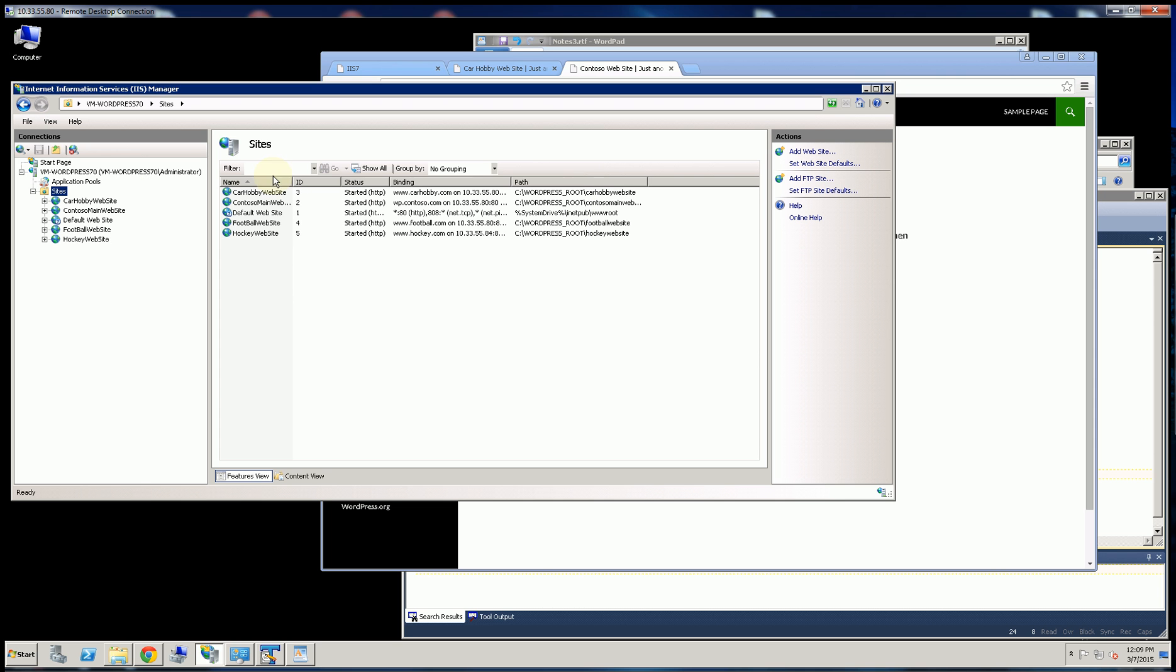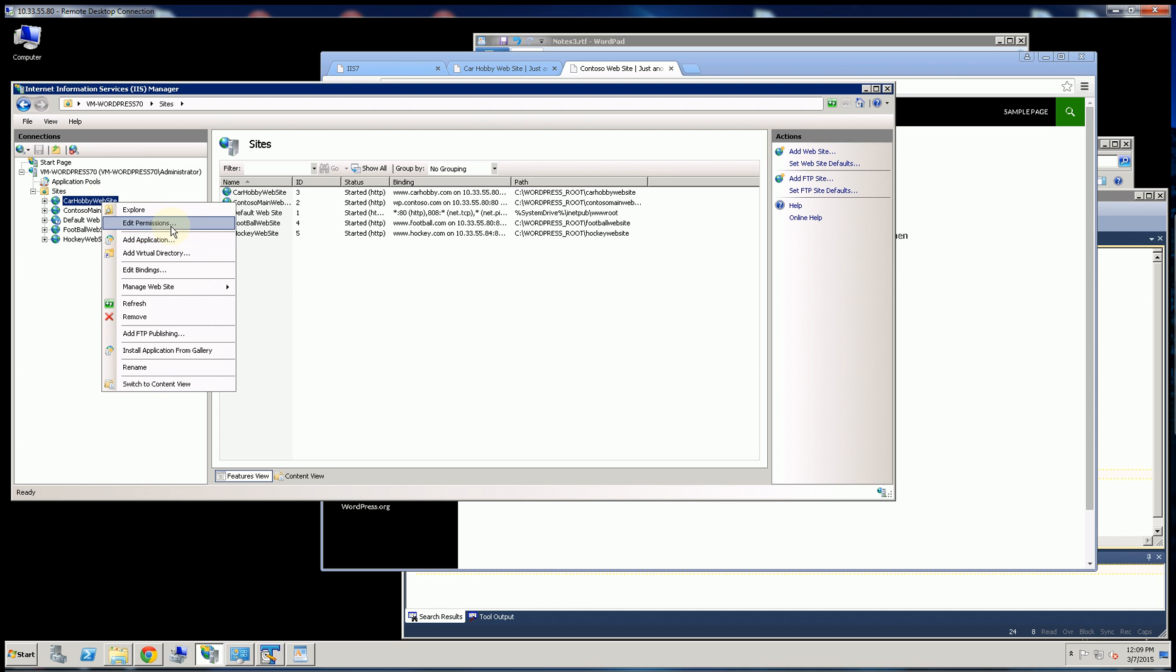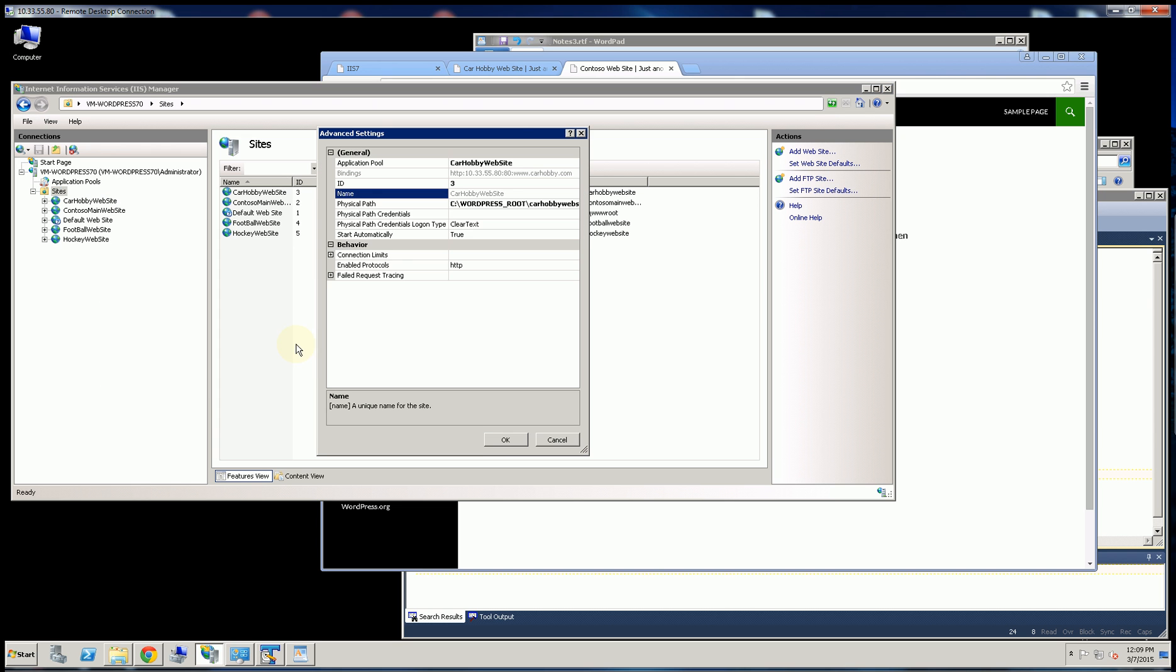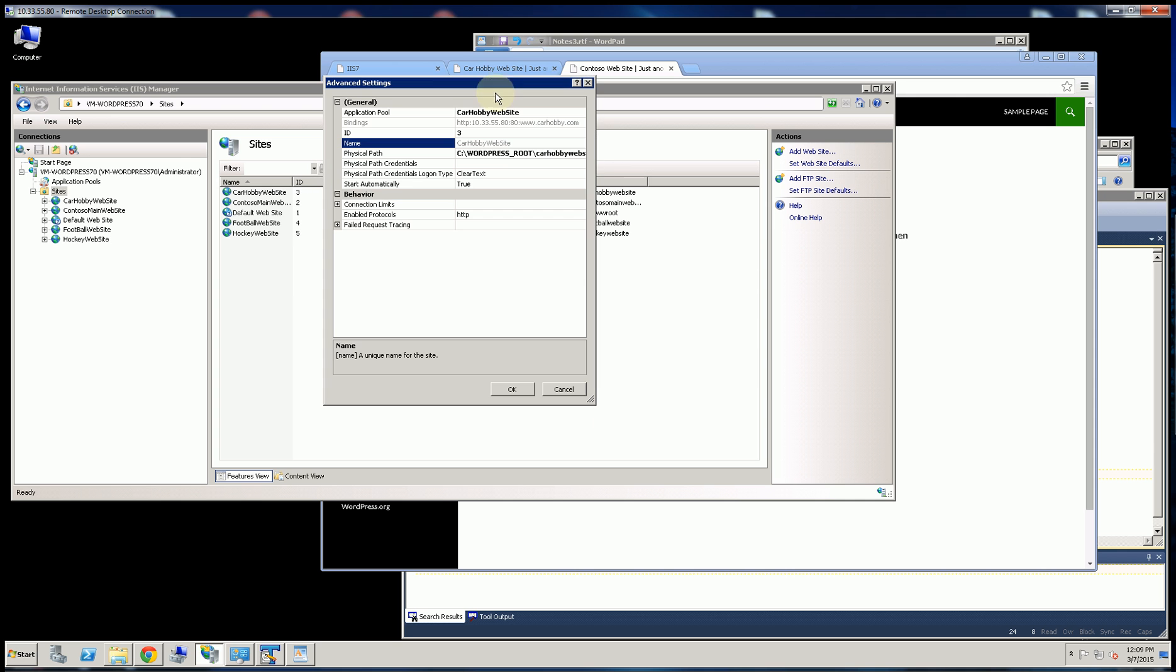So let me show you that in these advanced settings here, and actually, it's in the bindings. So let me do that.